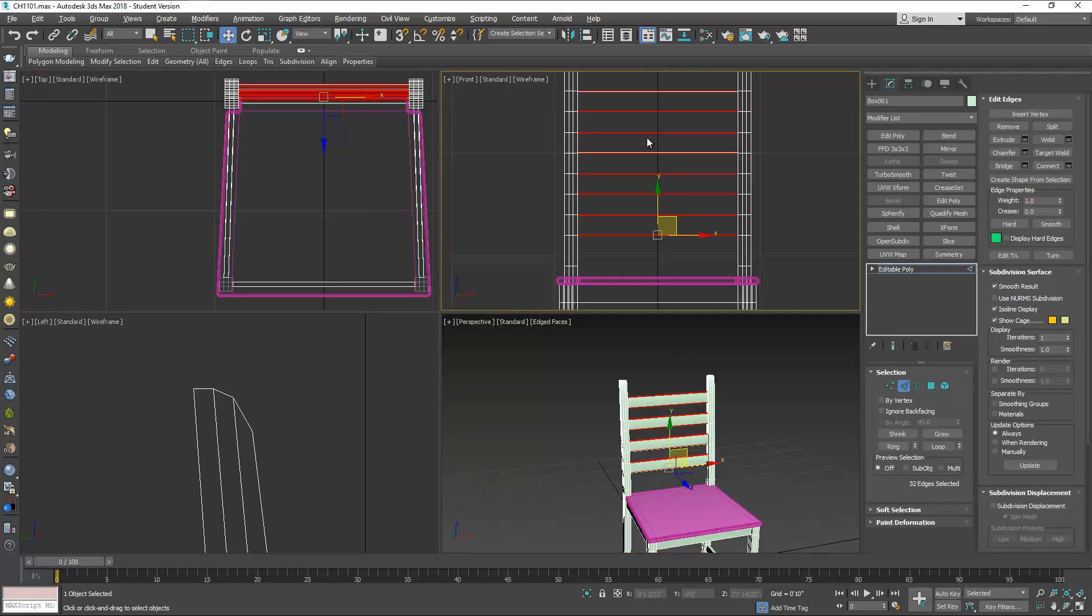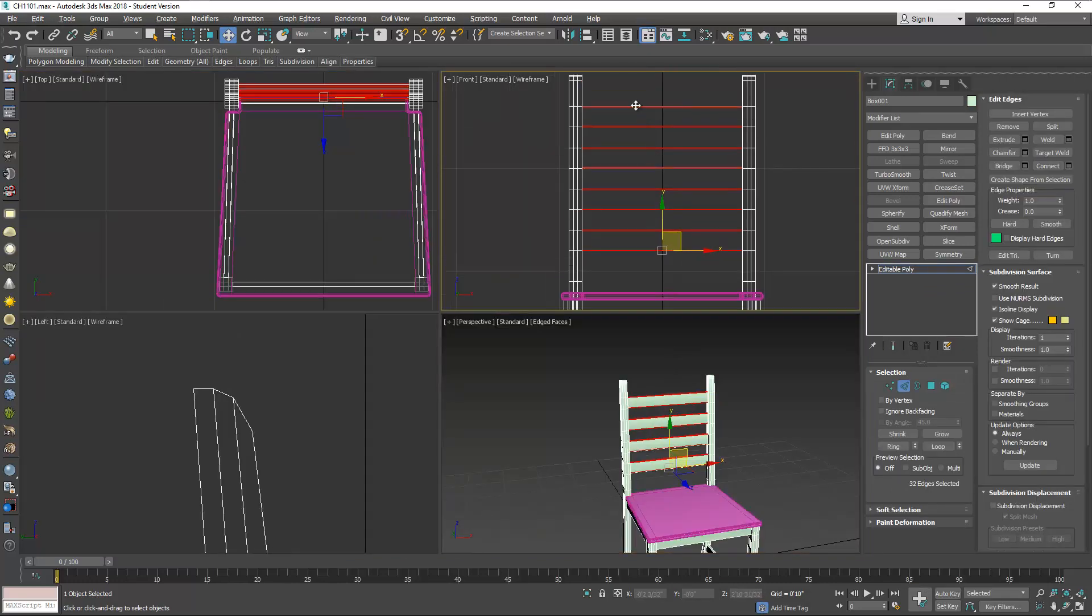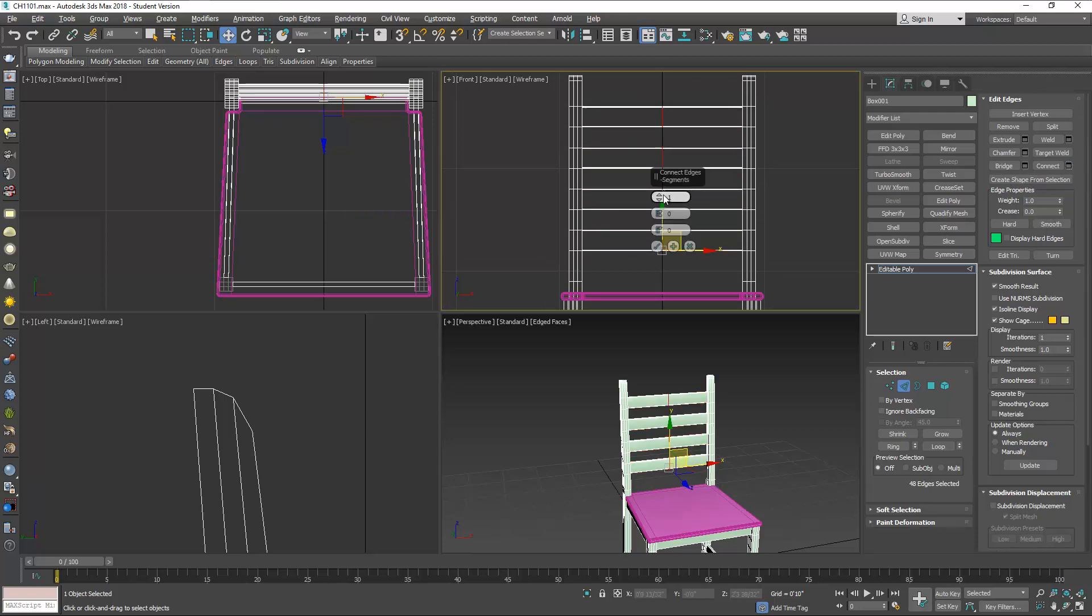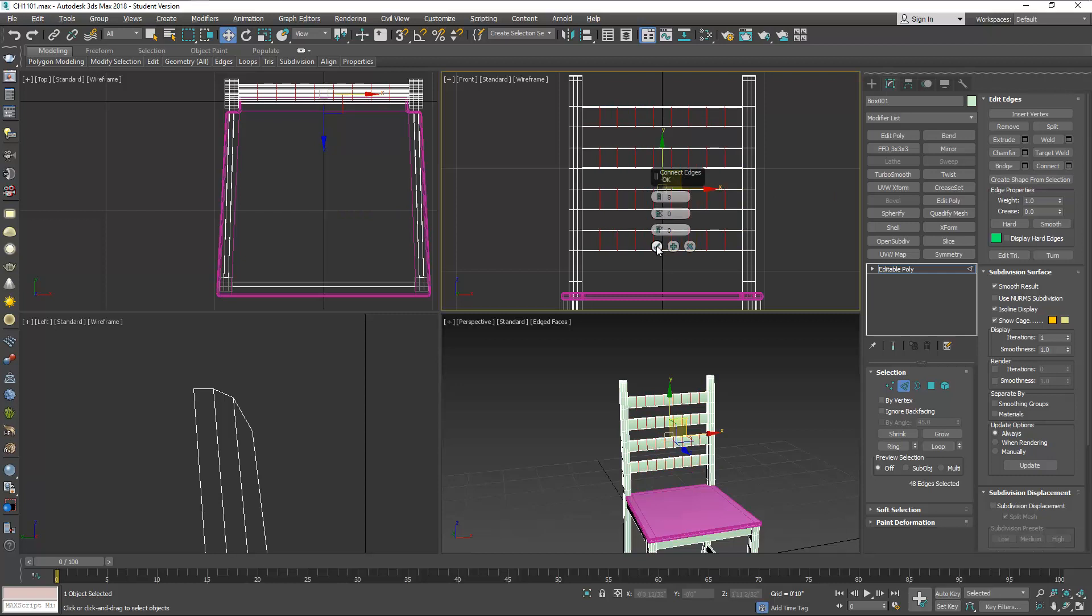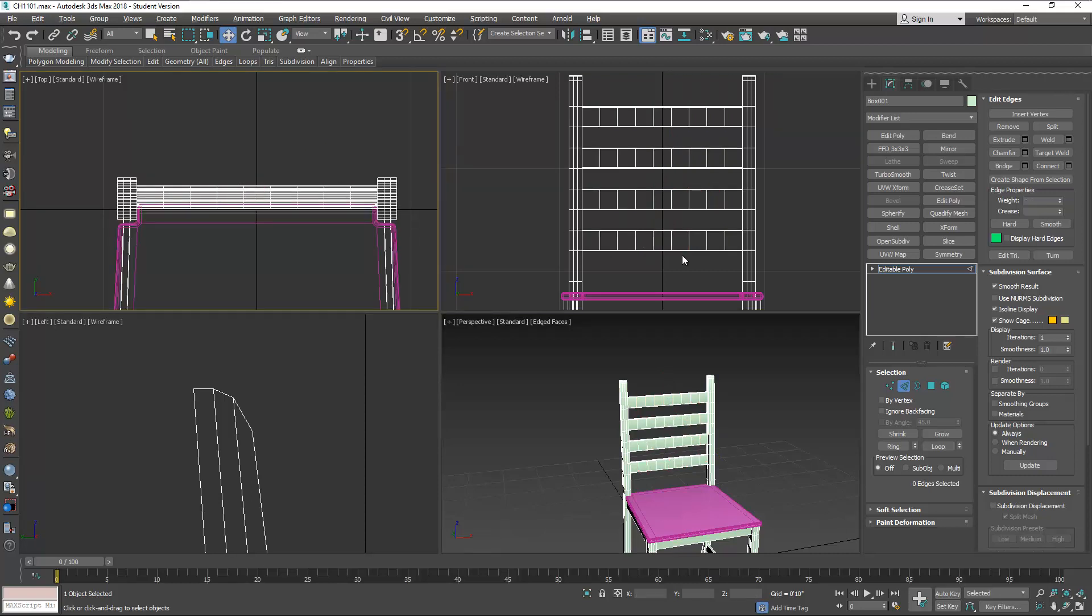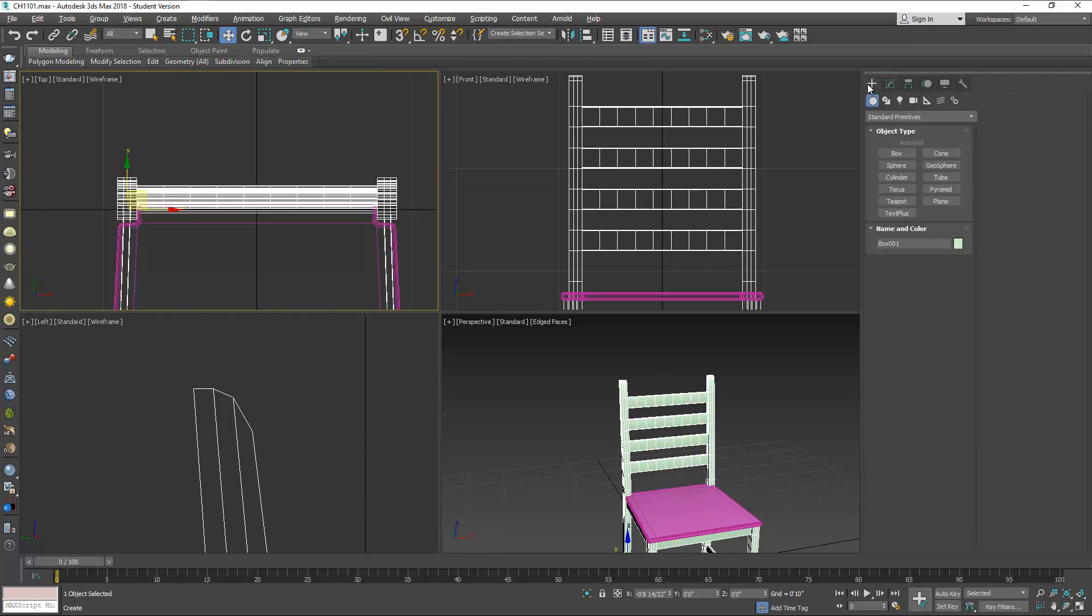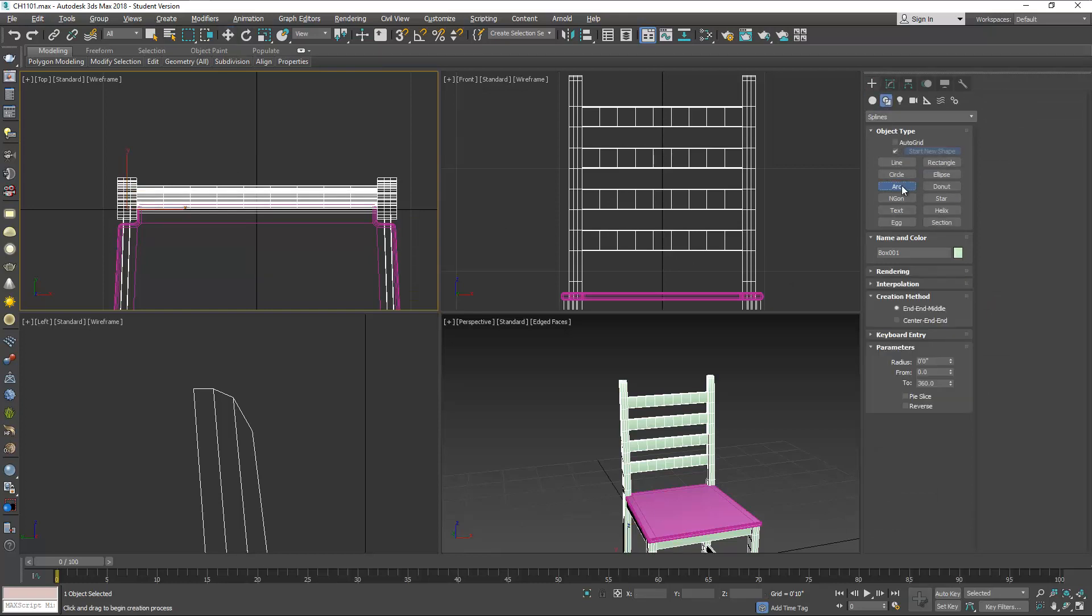Now I'm going to subdivide these in about eight segments because I want to make the back of the chair curved. For this I'm going to use a helper, an arc. I'm going to make an arc.